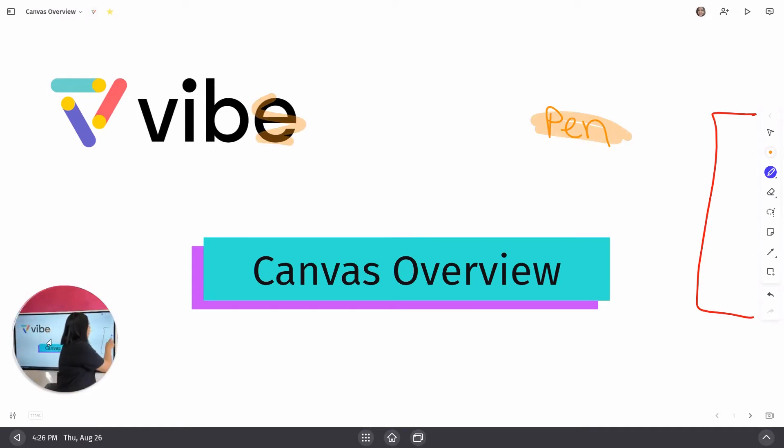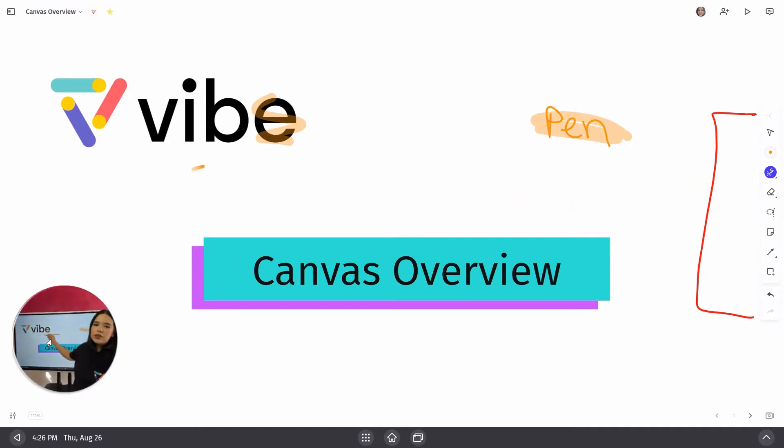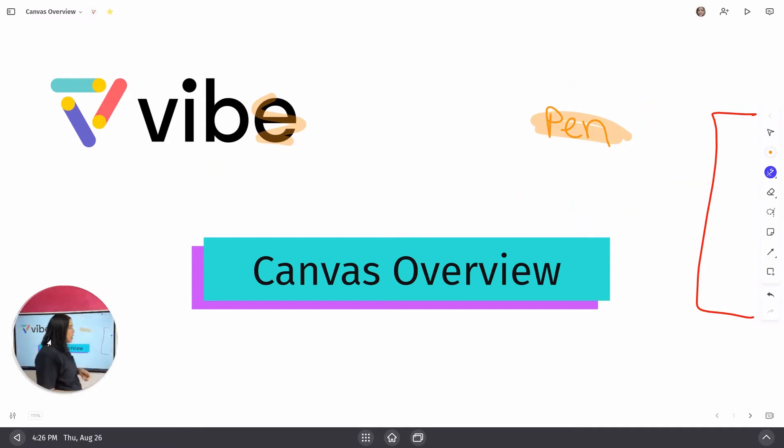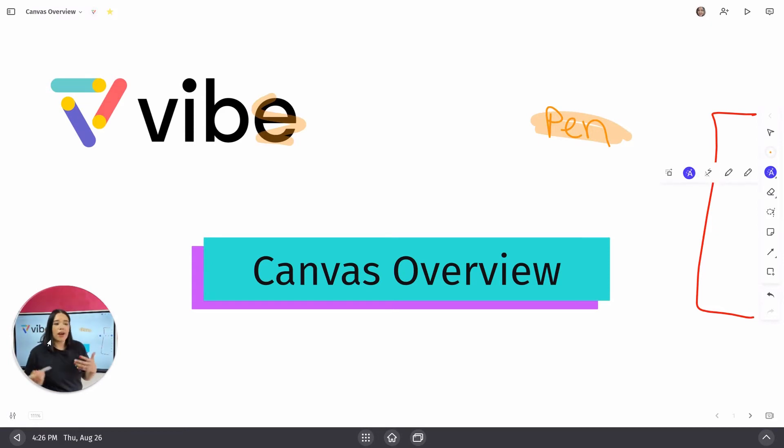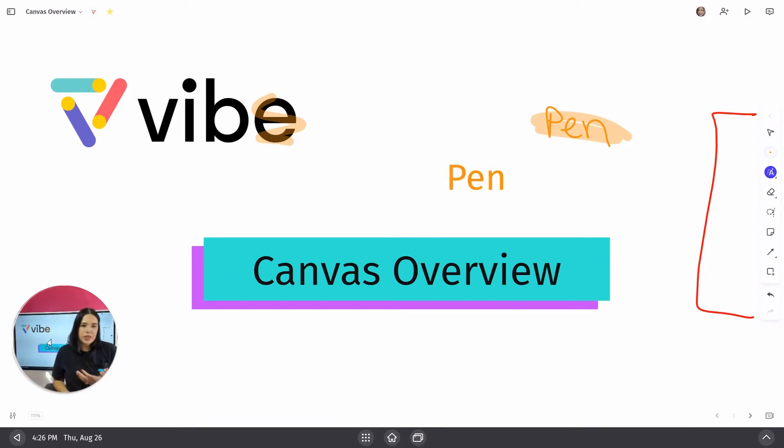The next one after that, we've got our pointer tool, which allows you to bring attention to areas of your canvas without leaving a permanent mark. After that, we've got our AI writing tool, which will transform my normal pen writing into text.